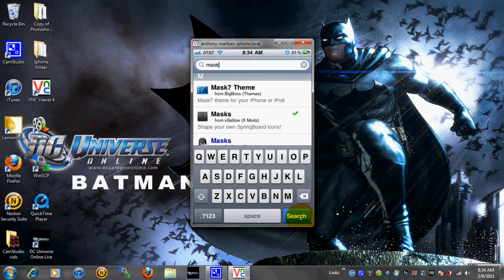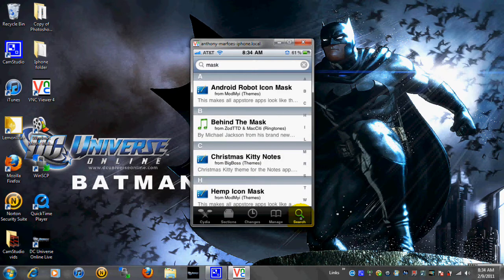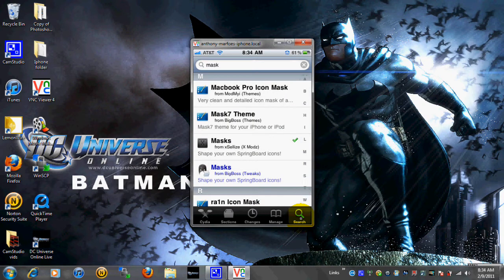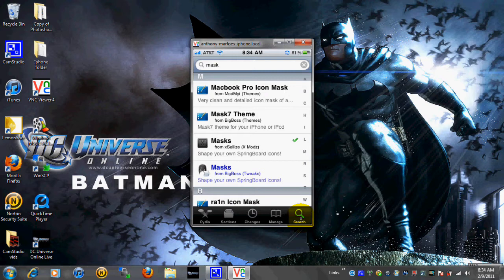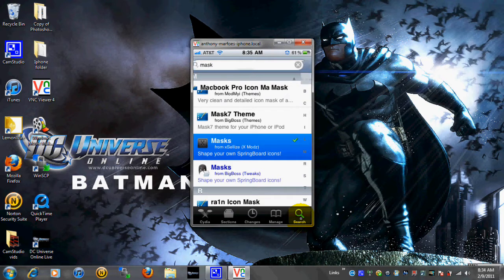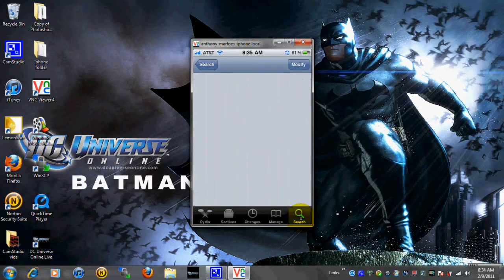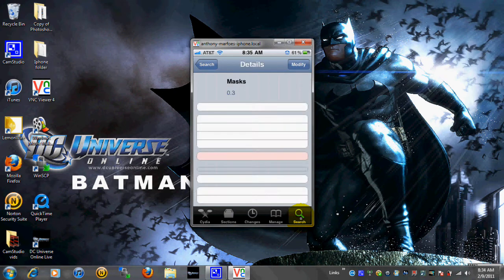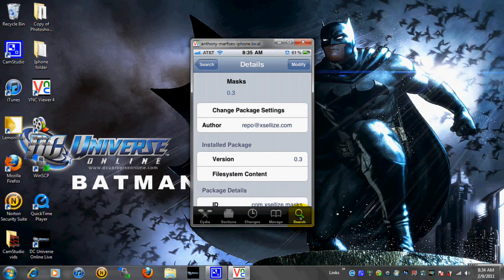A couple things will come up. As you can see, you got like Android Robot Mask, stuff like that. Just go ahead and go to the M's. And once you get to the M's you're going to see one in blue which is the paid one. Then you're going to see one that's not in blue. And that's the cracked source. So go ahead and install that. It's pretty cool. It says change the shapes of your icons on the springboard. Just go ahead and install that and then back out.